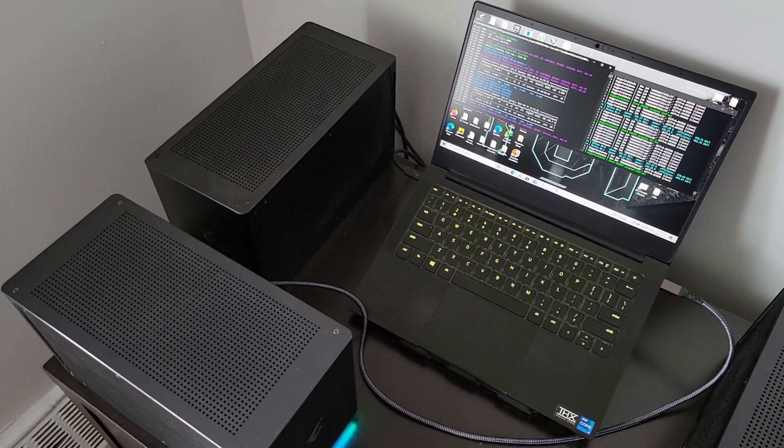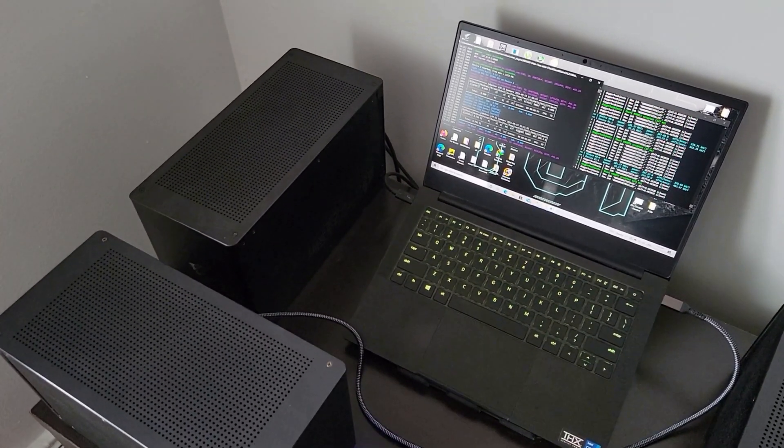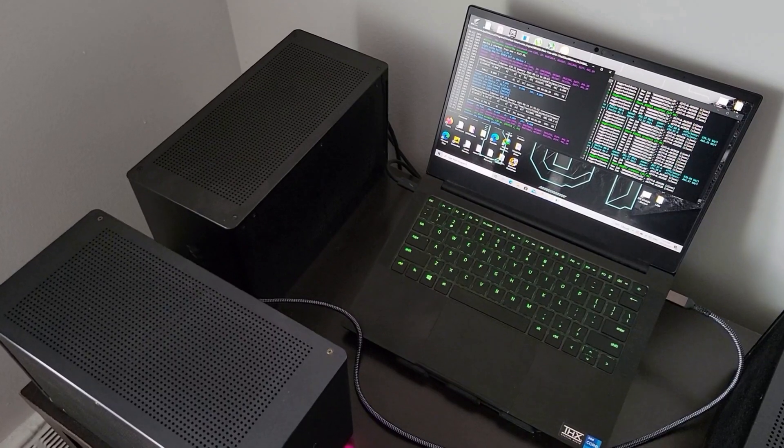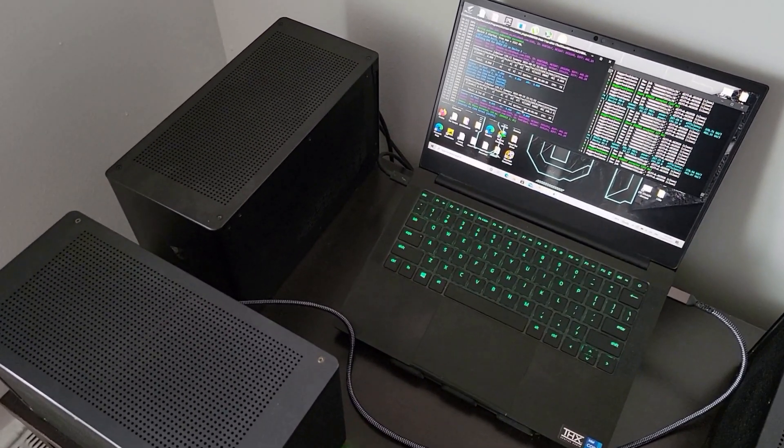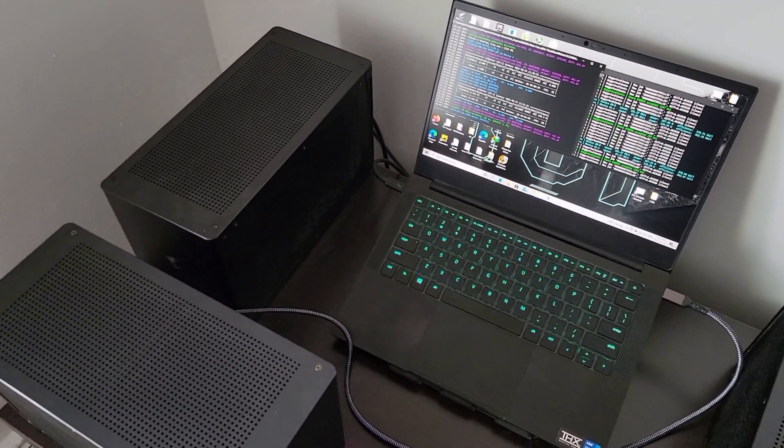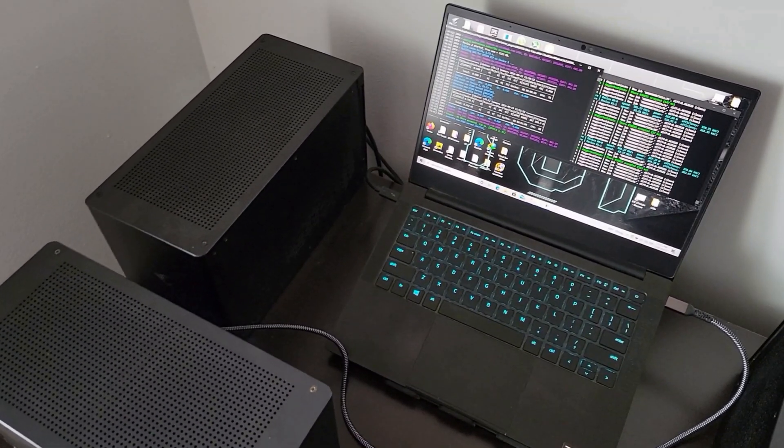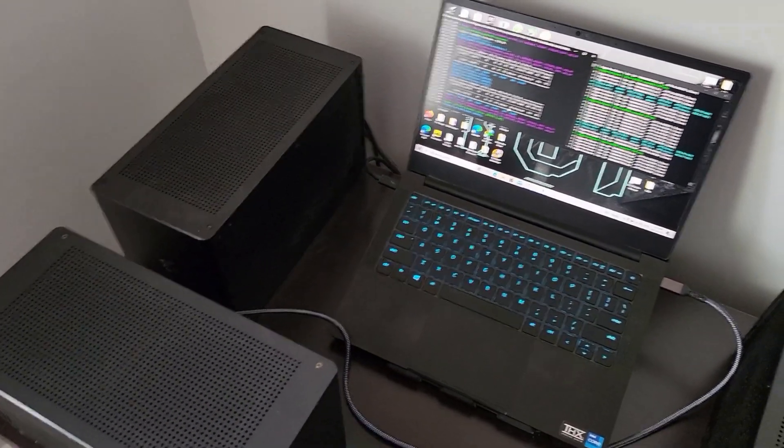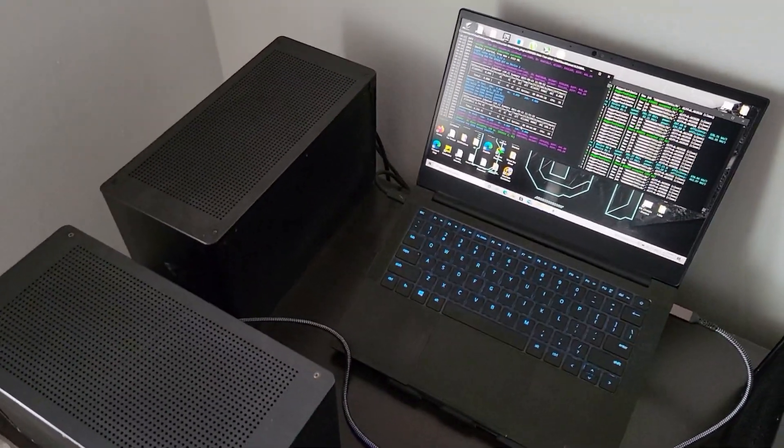Hey guys, hope you're doing great. Today I'm going to show you if you can mine with two external GPUs on a laptop. And this is an actual experiment to tell you that yes, you can. It's perfectly fine.